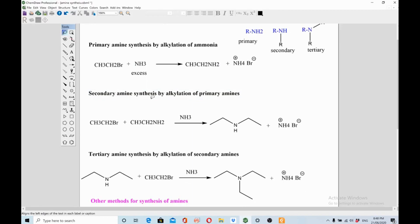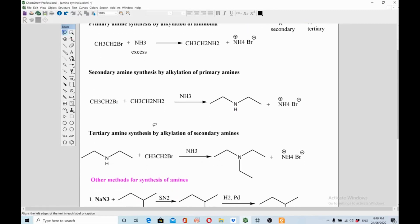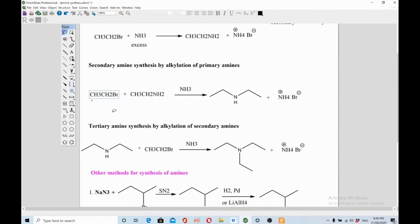To prepare secondary amines, you alkylate primary amines. You take a primary alkyl halide and react it with a primary amine. The NH2 attacks the Br in an SN2 reaction and you get the secondary amine, with a salt as a side product. Again, this method is not ideal because you could end up with over-alkylation.